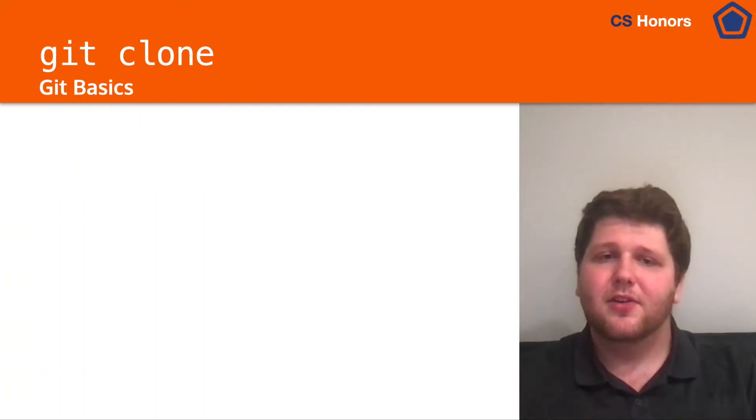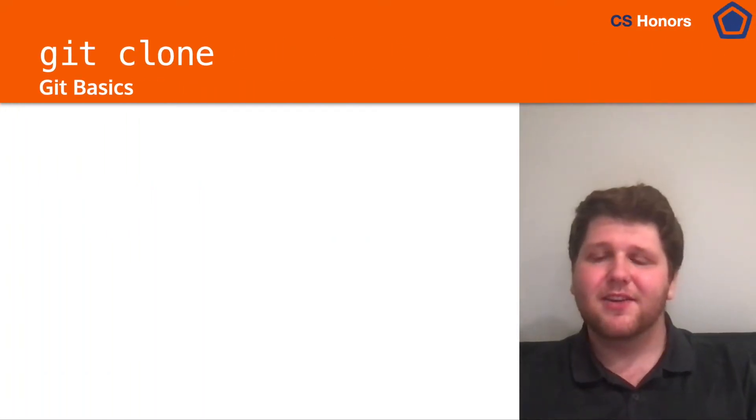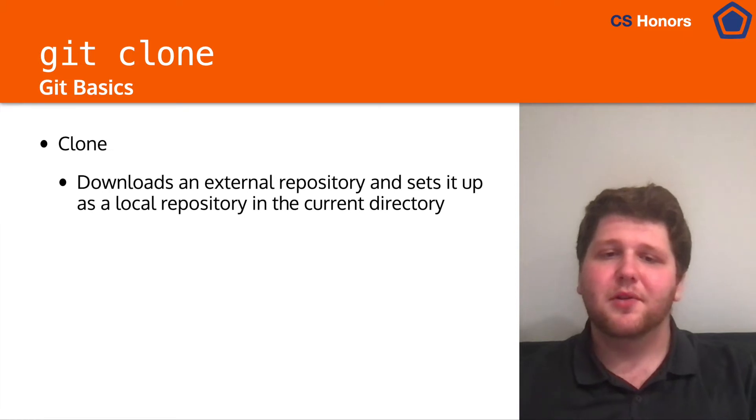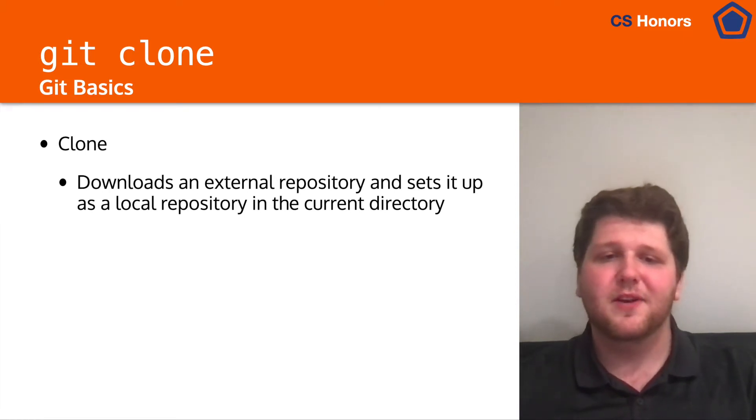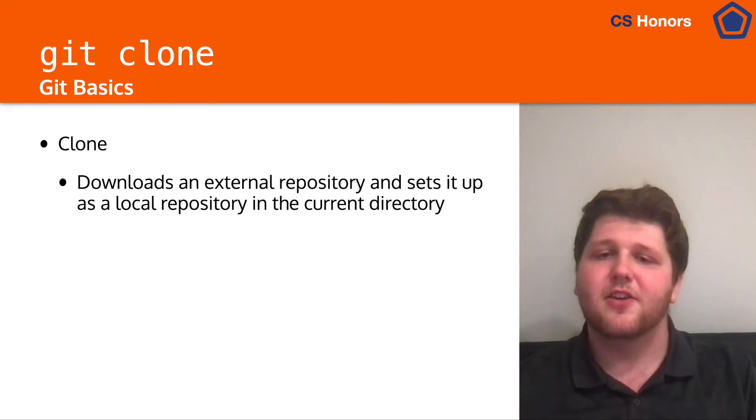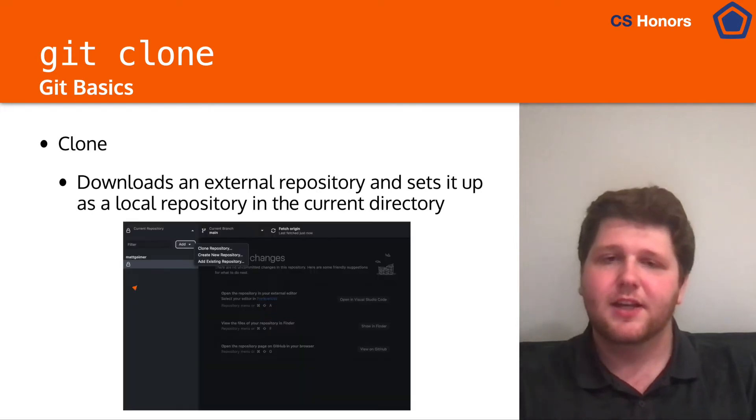So first off we have Git Clone, which as you remember will download and extract an external repository and set it up as a local repository in your current directory.